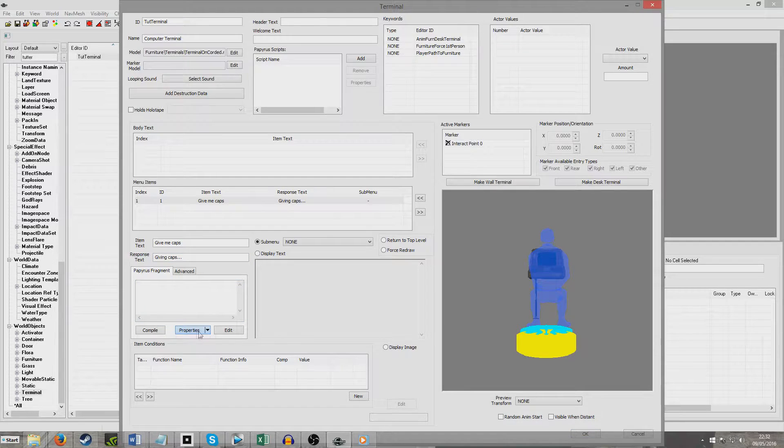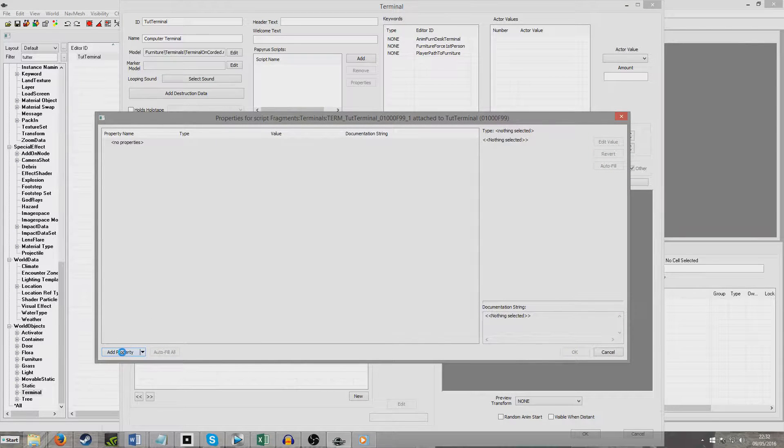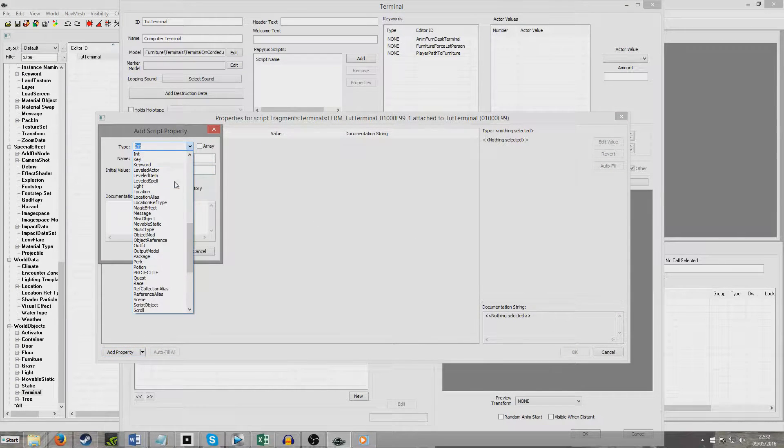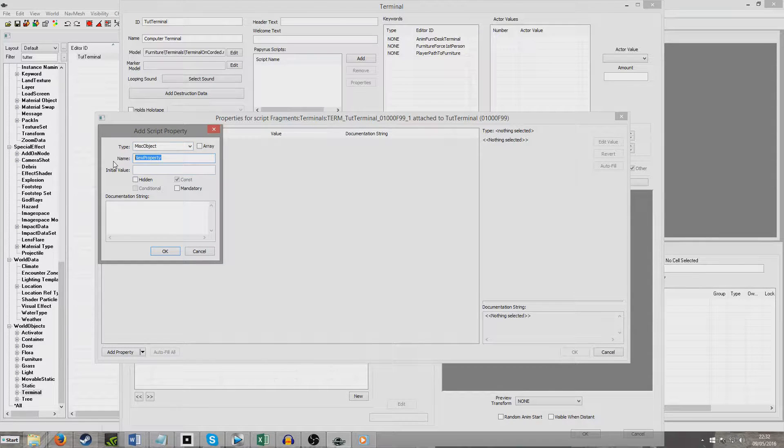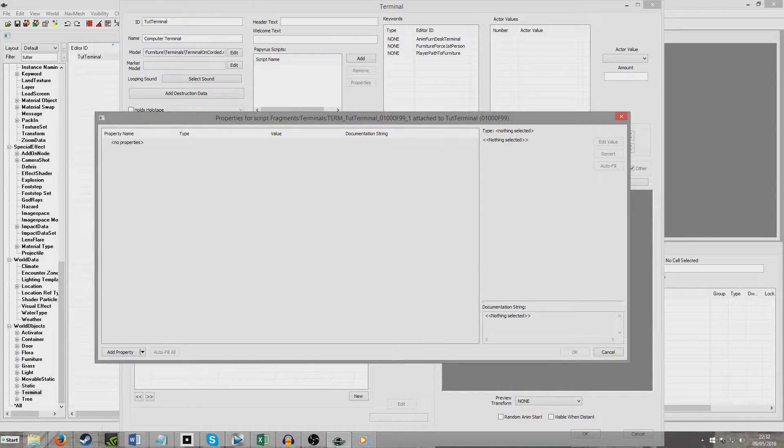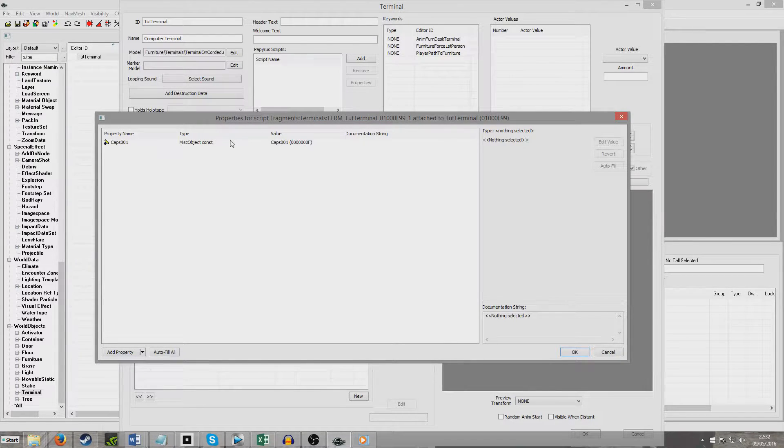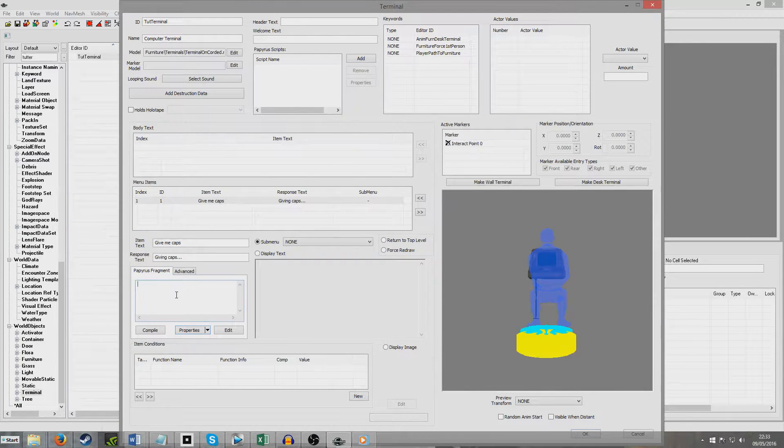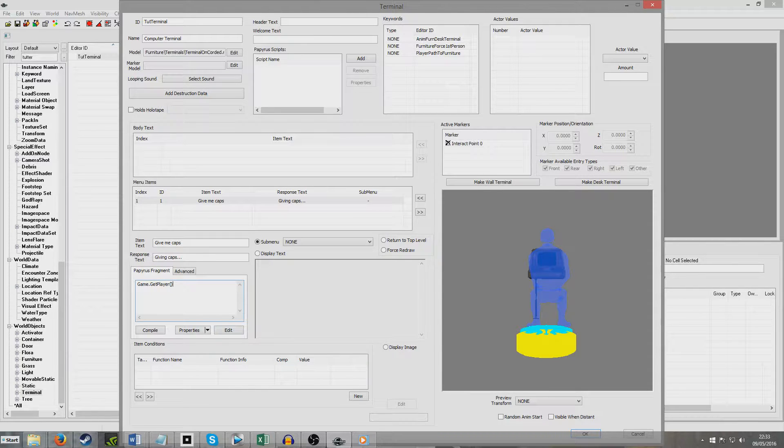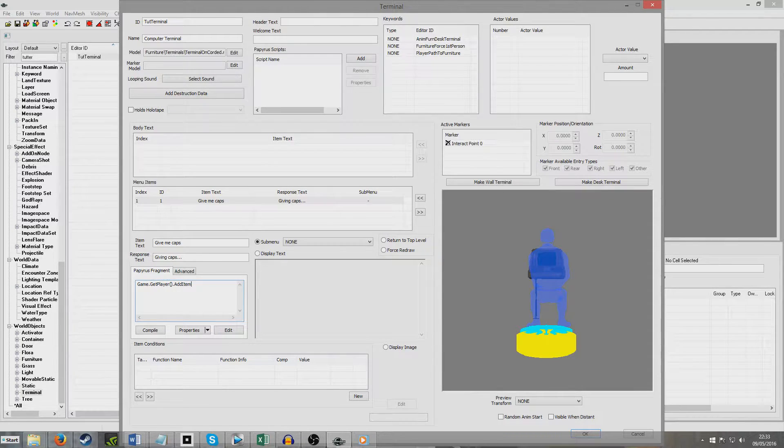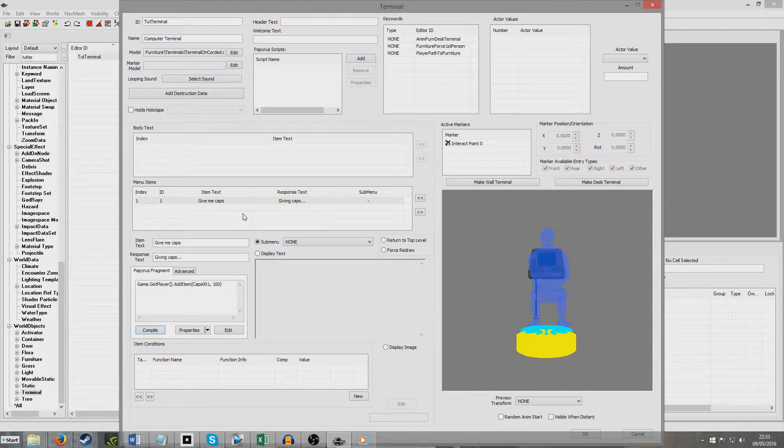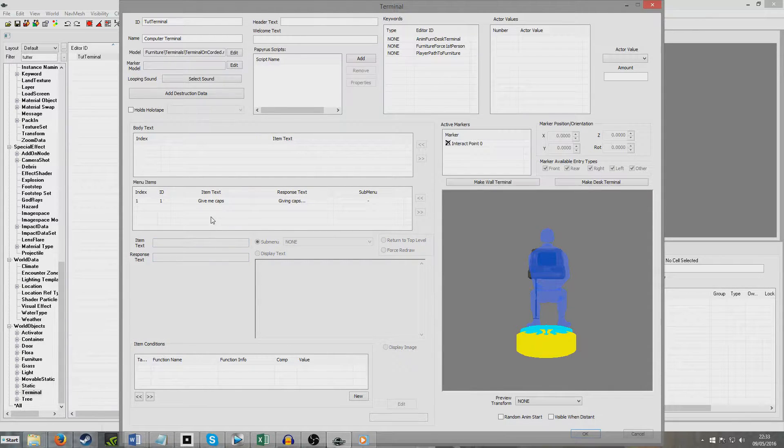So I'm going to click Properties, and I'm going to add a property, a MISC object property, because I'm going to be pointing to the MISC object, Caps001. And because we've given it the same name as the MISC object, it's going to point us automatically to the MISC object, Caps001. And so now I'm just going to put Game.GetPlayer, open brackets, close brackets, dot AddItem, open brackets, Caps001, 100, compile. And we can just keep on and on and on hitting that, and we can get infinite Caps if we wanted.